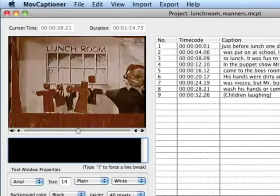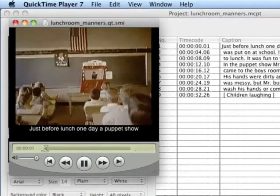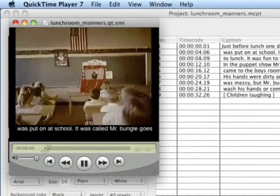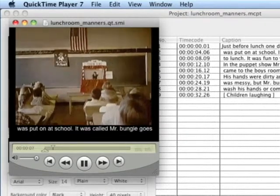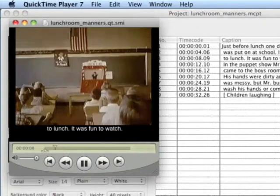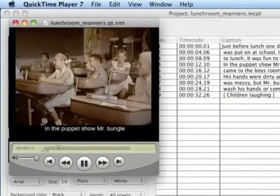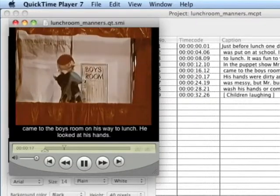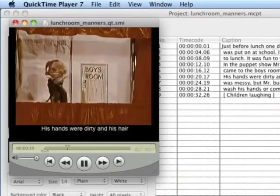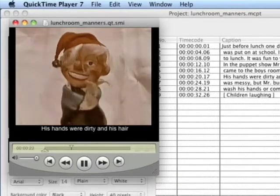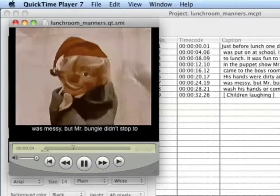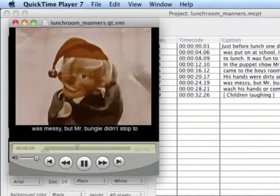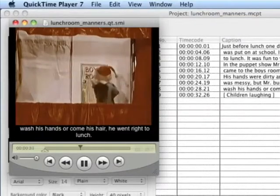And I would continue this process until I got through the whole movie. Once I got through the movie, I can preview and see what it looks in QuickTime. So we'll give that a shot down here. It's the button on the lower right. And you can see my captions have come up. Just before lunch one day, a puppet show was put on at school. It was called, Mr. Bungle Goes to Lunch. It was fun to watch. In the puppet show, Mr. Bungle came to the boys' room on his way to lunch. He looked at his hands. His hands were dirty, and his hair was messy. But Mr. Bungle didn't stop to wash his hands or comb his hair. He went right to lunch.